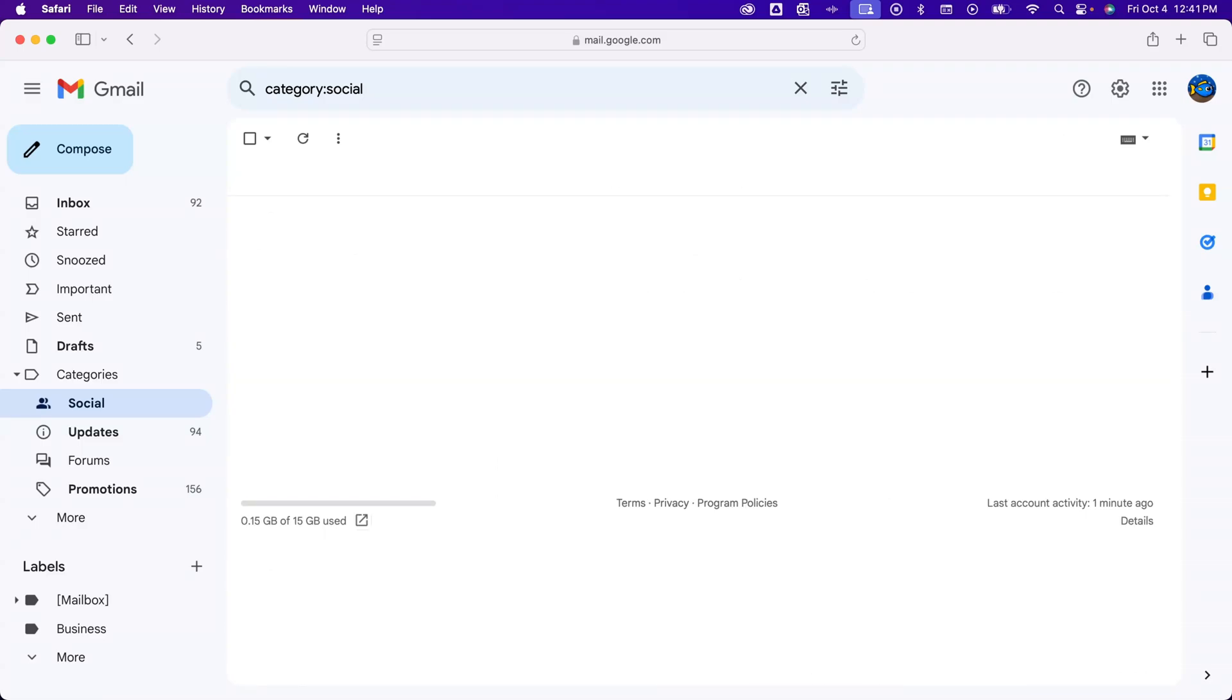You can see there it took about 2 minutes but it deleted all the emails out of that social folder. Those probably went to the trash folder.